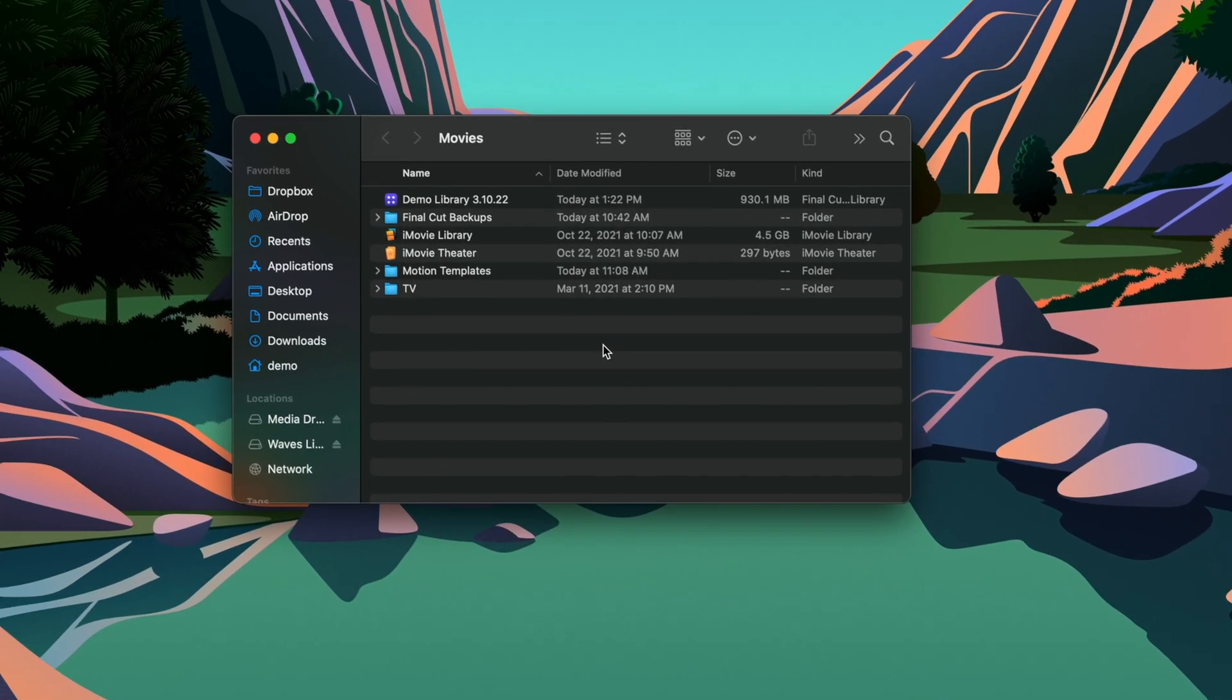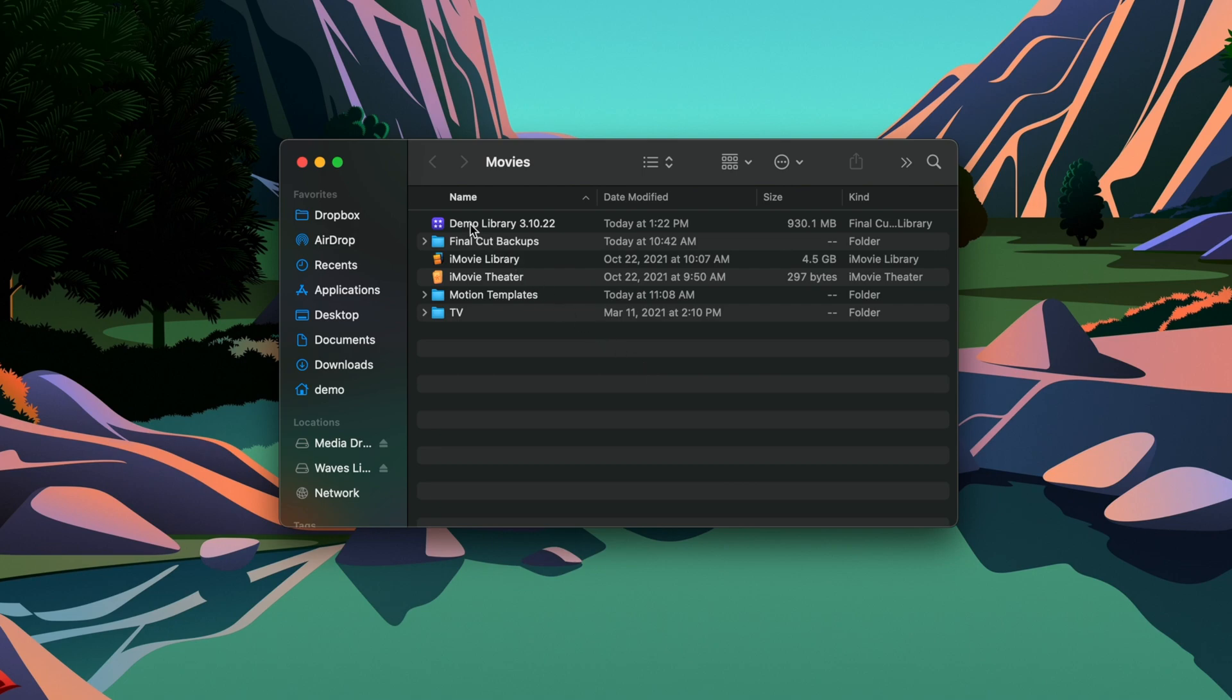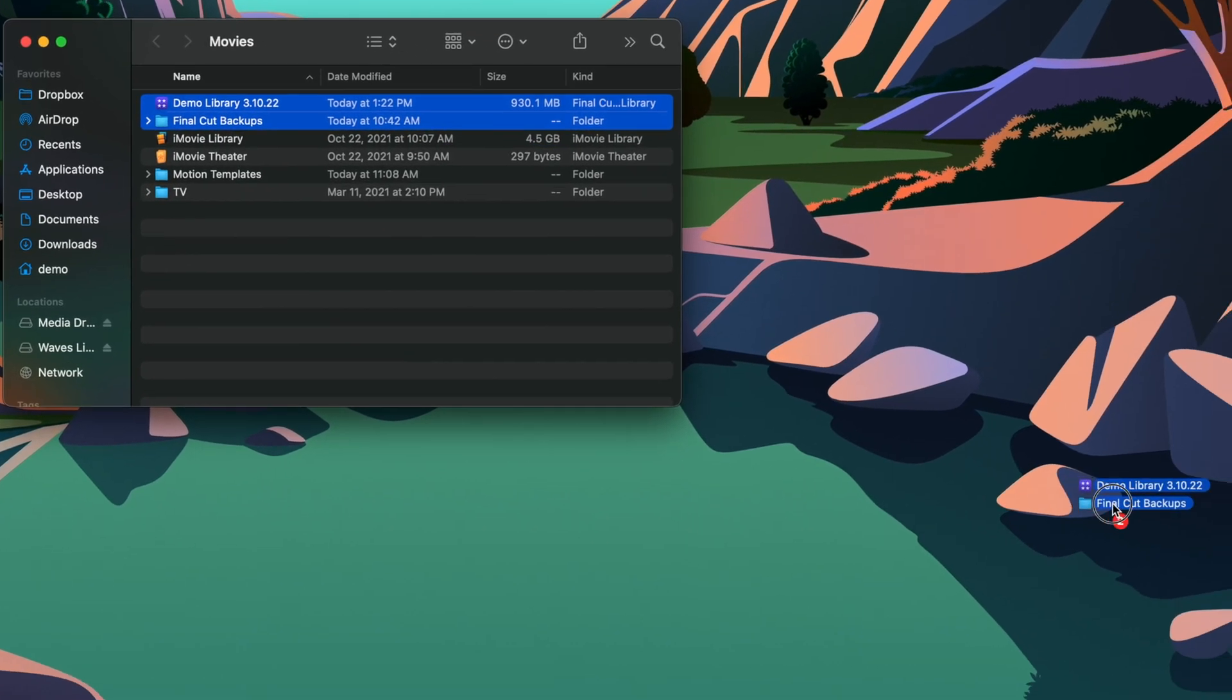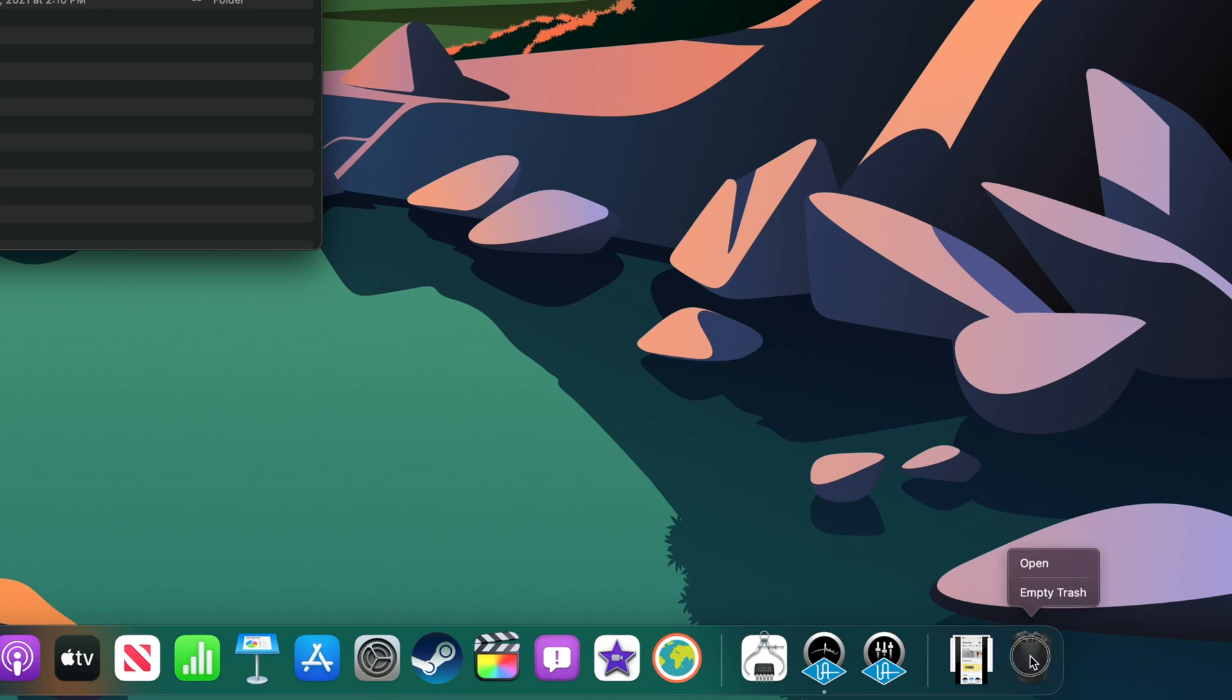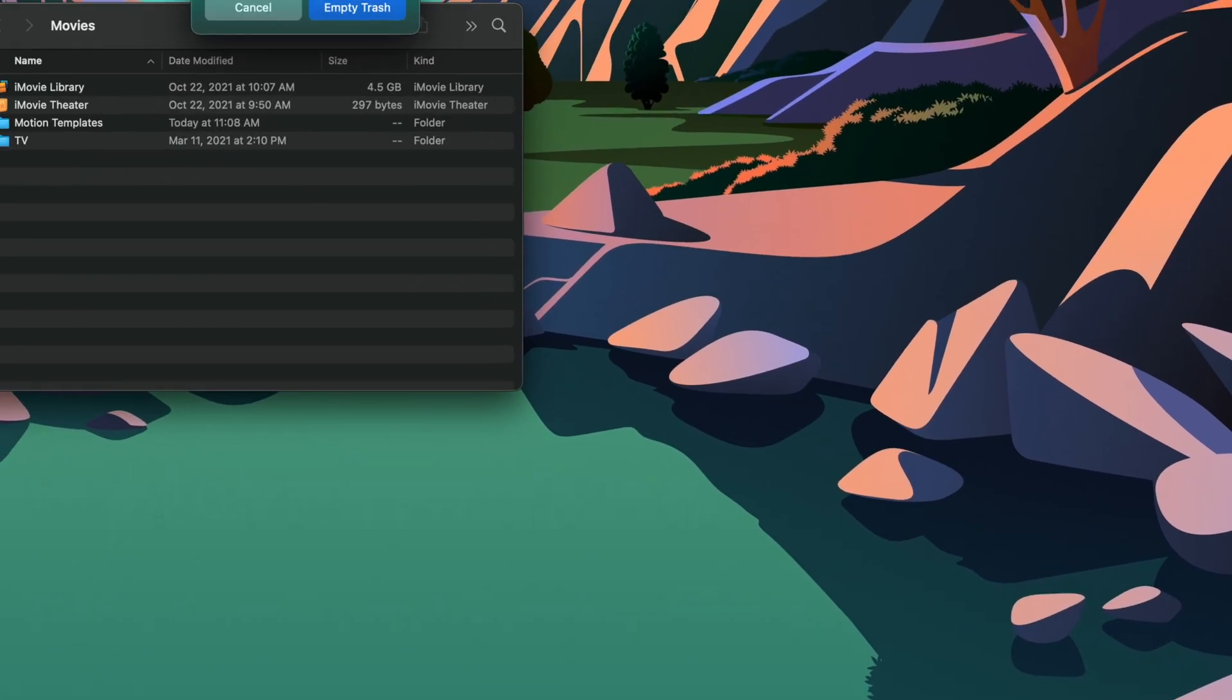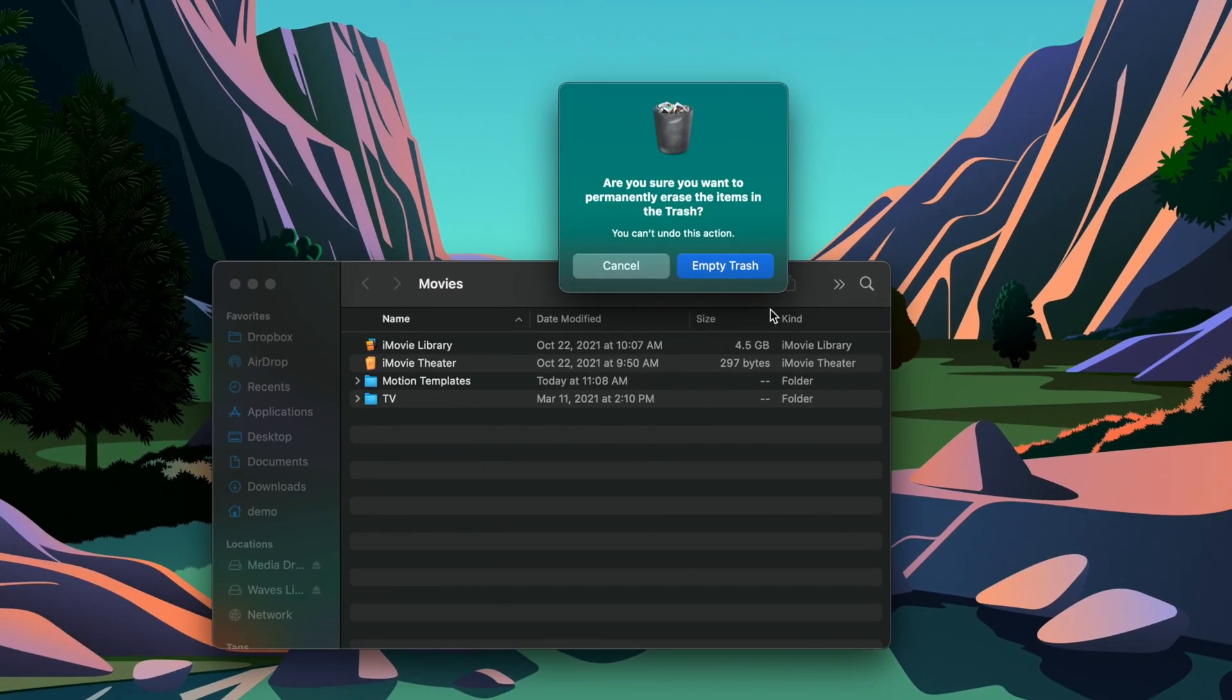Navigate back to the Open Finder window and select your Final Cut Pro library. If there's a folder called Final Cut Backups, you can select that one as well. Then, drag the library to the trash in your dock. Ctrl-click or hold on the trash icon and select Empty Trash from the menu. Confirm your decision in the prompt, and that's it!